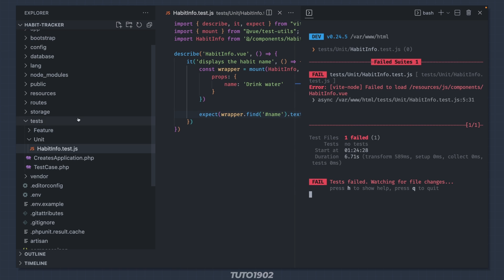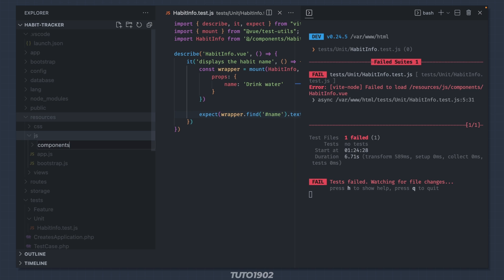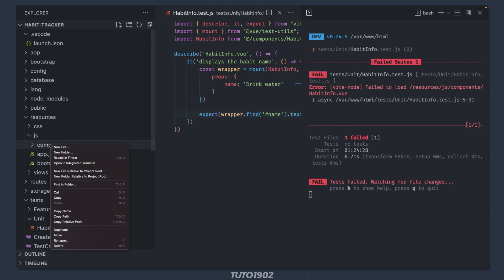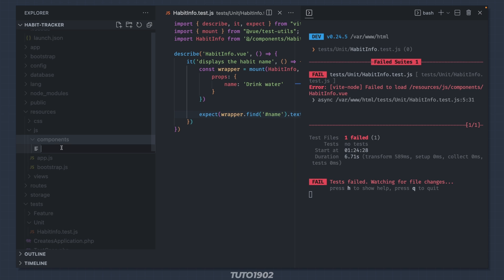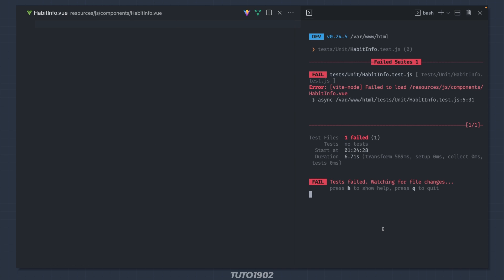Create the components folder inside resources/js. And then create a new file called habitinfo.view. Restart the test command.